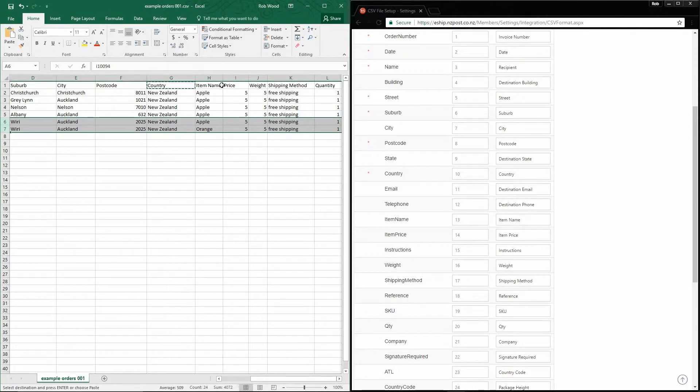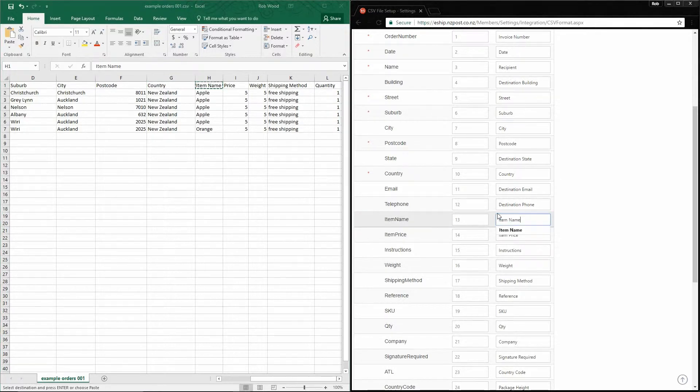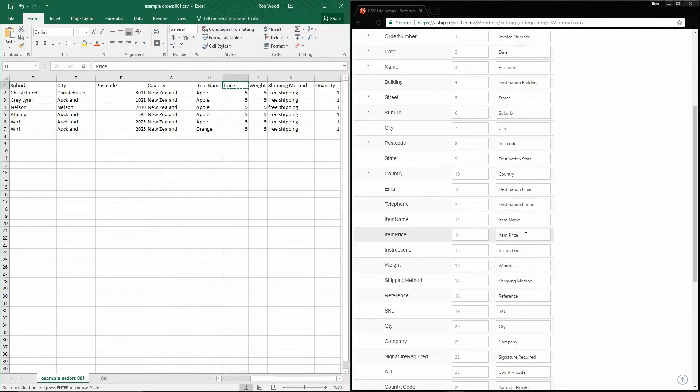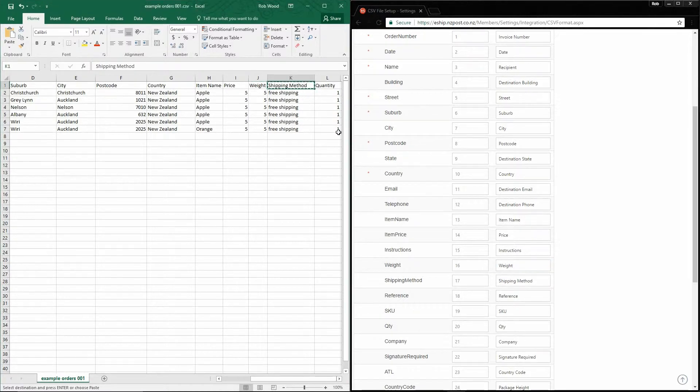Let's map the fields. Item name is item name in eShip. Price is item price. Weight is weight.